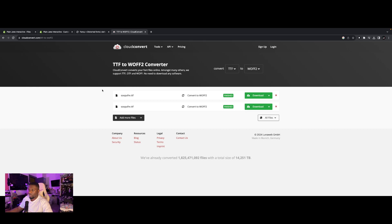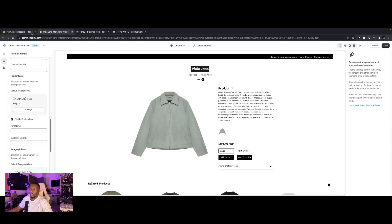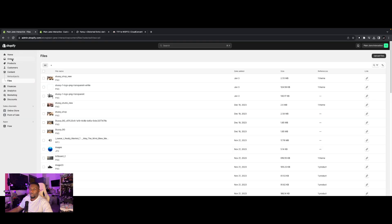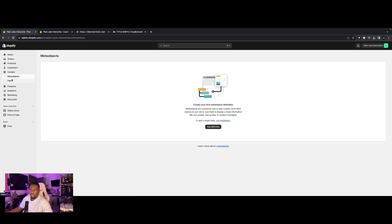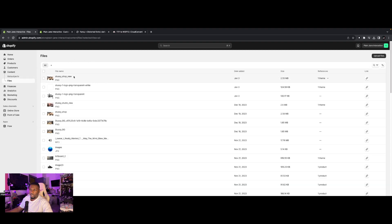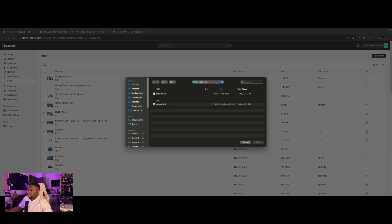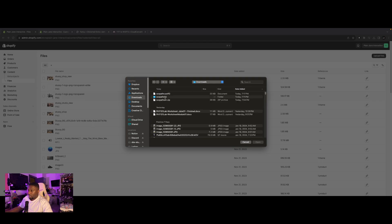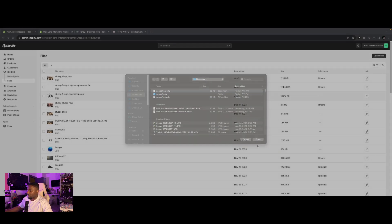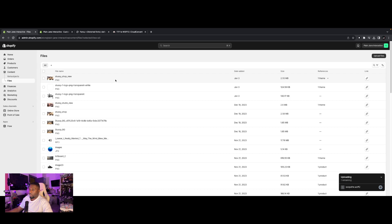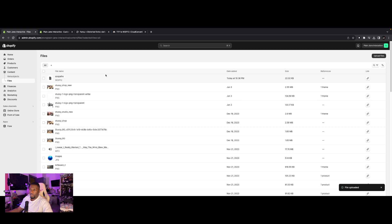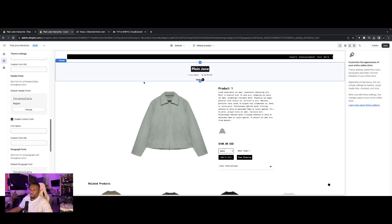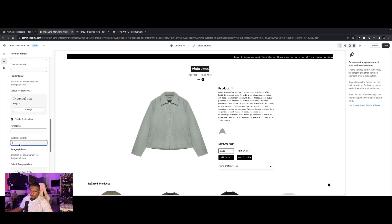So once you have your font in the WOFF format, we're going to go back to our store over here. But actually we need to go to the main panel. So once you're here at this main panel, you're going to want to go to content and then go to files. Okay. And then we're going to want to go to this upload files in the top right. And we're going to upload our superfresh WOFF file, this WOFF2 file here. So open, wait for that to upload. Cool. Now we're going to copy this link. And then we're going to go back to our customizer.